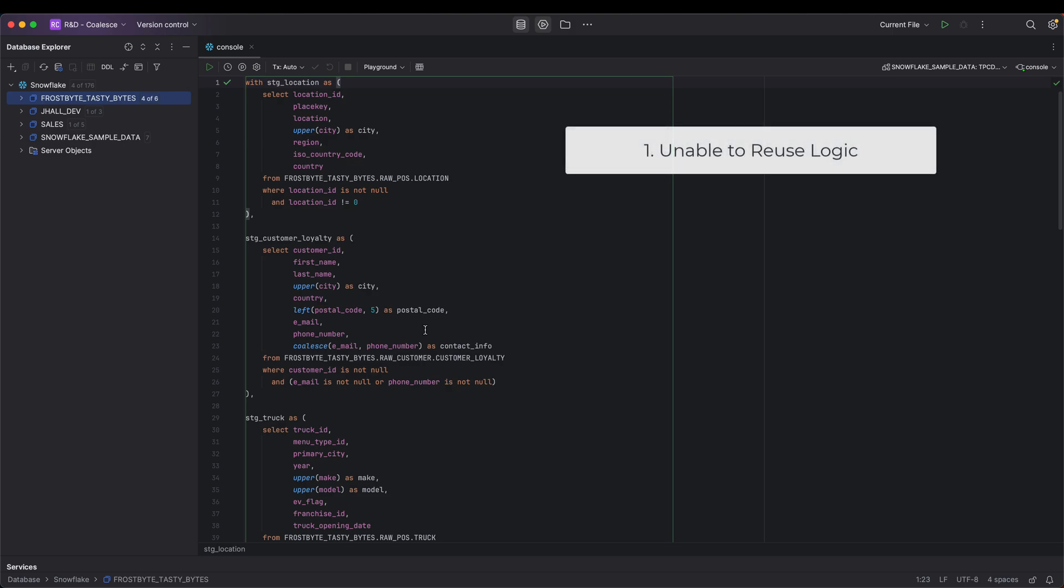If I were to want to repurpose any of this logic, we would either have to copy and paste and likely adjust the code into a new file, or completely rewrite it.